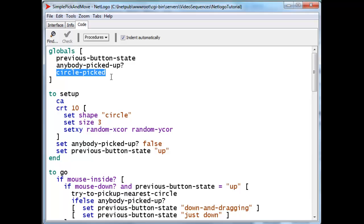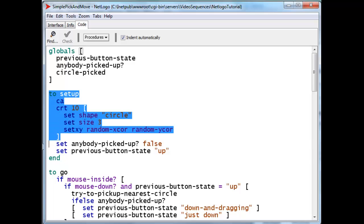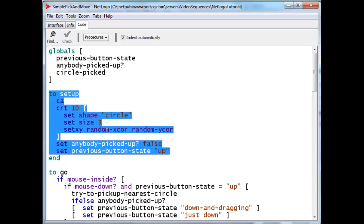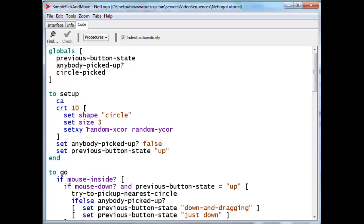And circle picked is in fact going to be set to the turtle itself that is picked so that I can tell which turtle to drag around. The setup procedure is relatively straightforward.